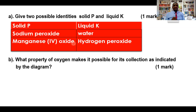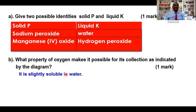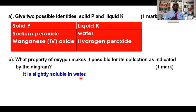If a student has written sodium peroxide and water, or manganese peroxide and hydrogen peroxide — what property of oxygen makes it possible to be collected as shown in the diagram where oxygen is being collected over water? It is because it is slightly soluble in water. That is why it's being collected over water. Not insoluble — it is slightly soluble in water. The only gas that is completely insoluble in water is hydrogen gas.